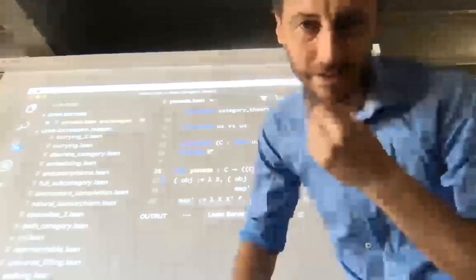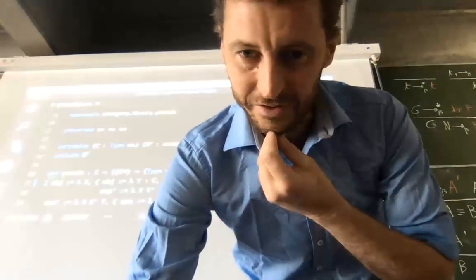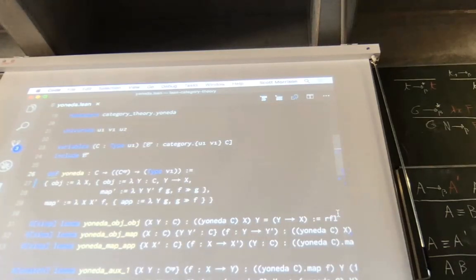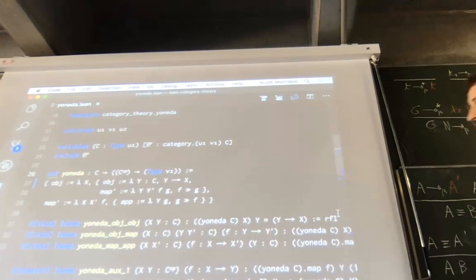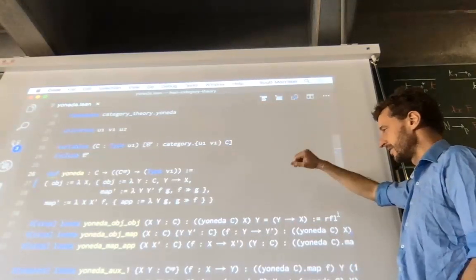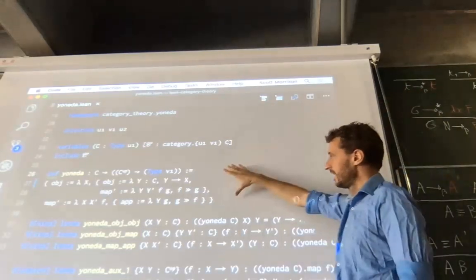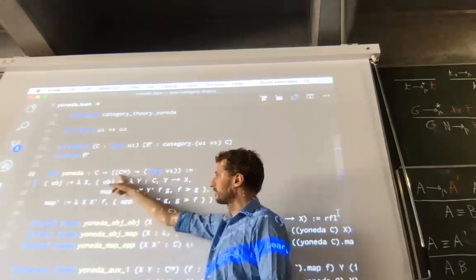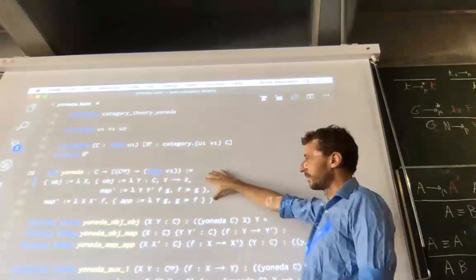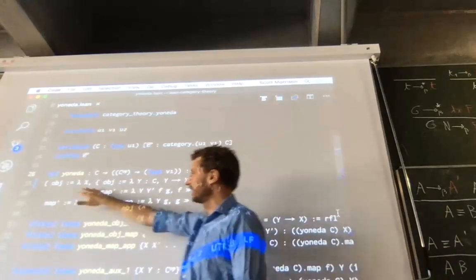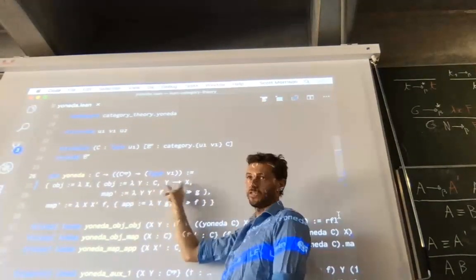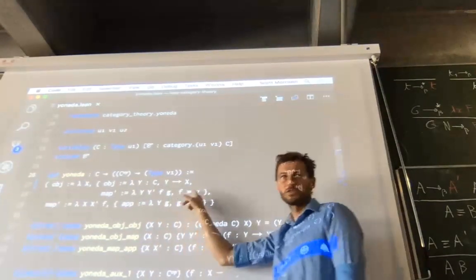What I'm going to show you is a little piece from this category theory library. This file here is the proof of the Yoneda Lemma and some associated bits and pieces. These four lines are the definition of the Yoneda embedding itself — we're setting up a functor from the category C into functors from C opposite into the category of types. We spend a couple of lines saying what the Yoneda Lemma actually does: on objects it takes an object X of C and constructs a functor in C opposite to types.